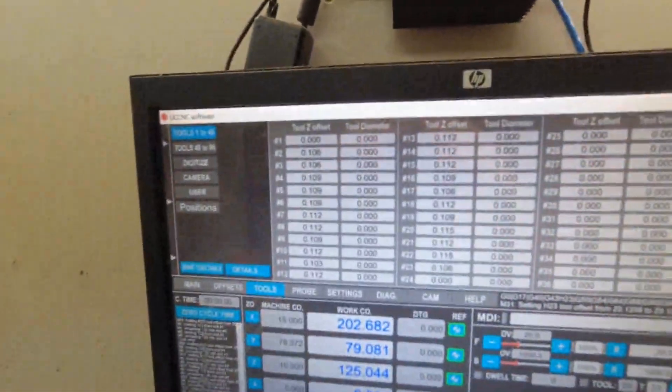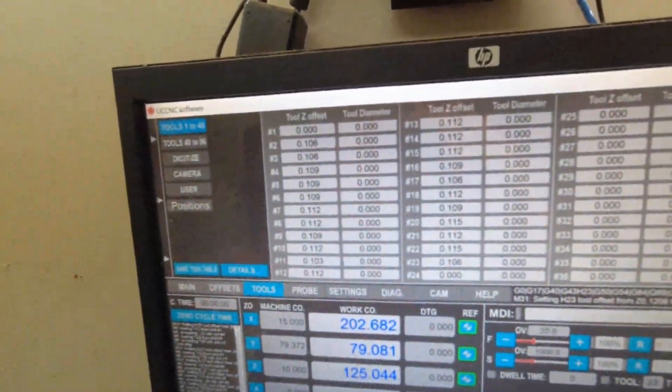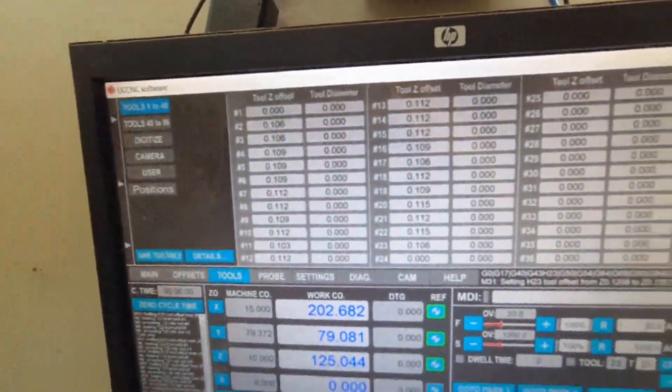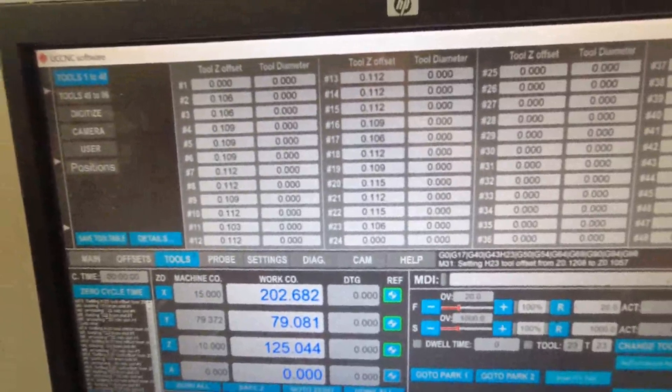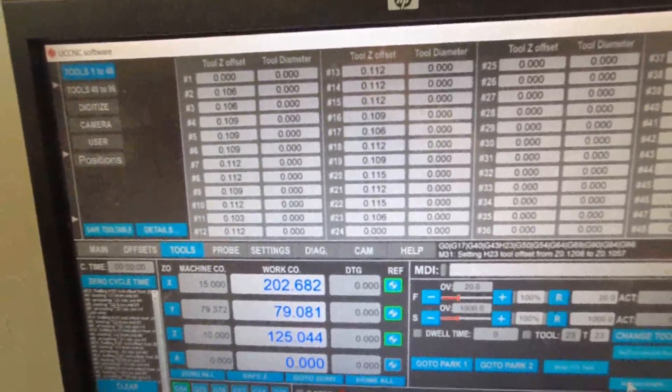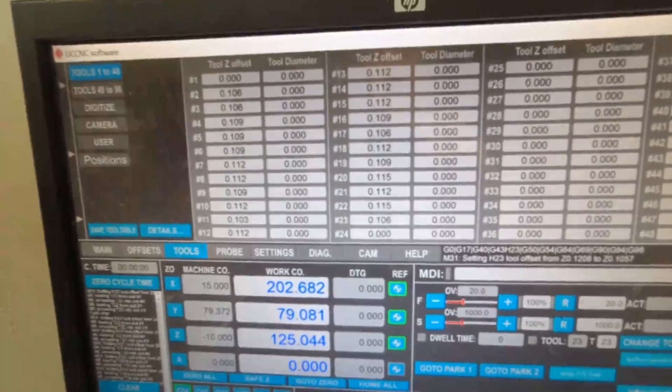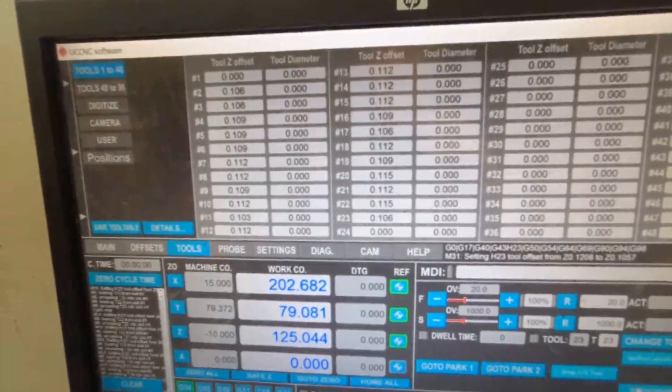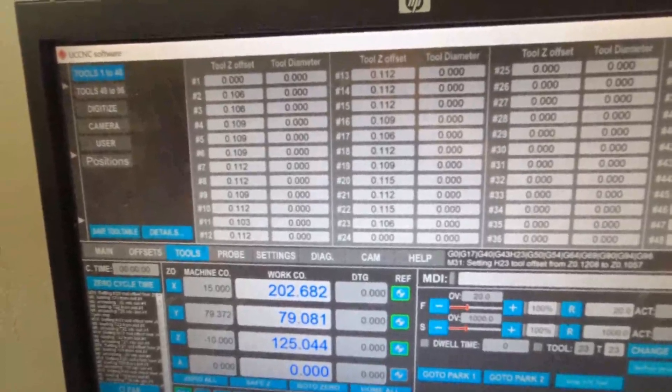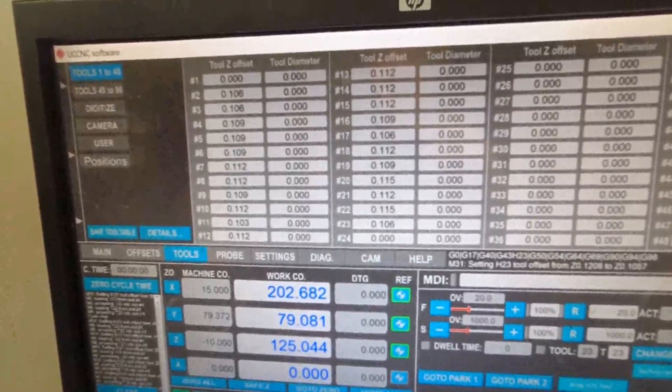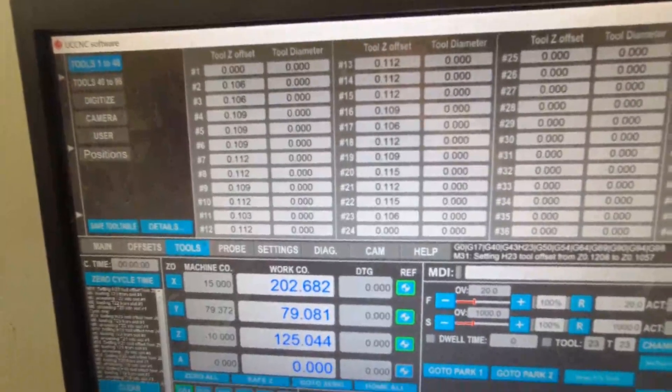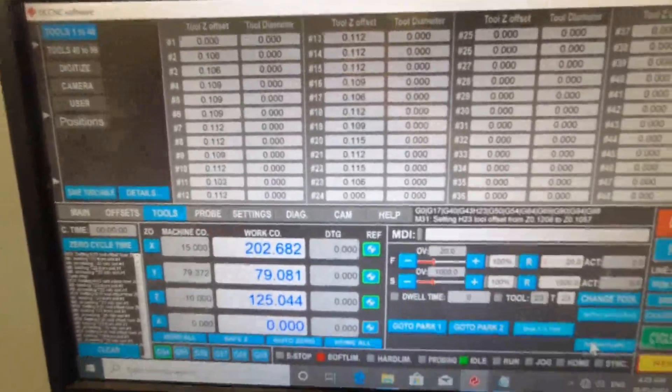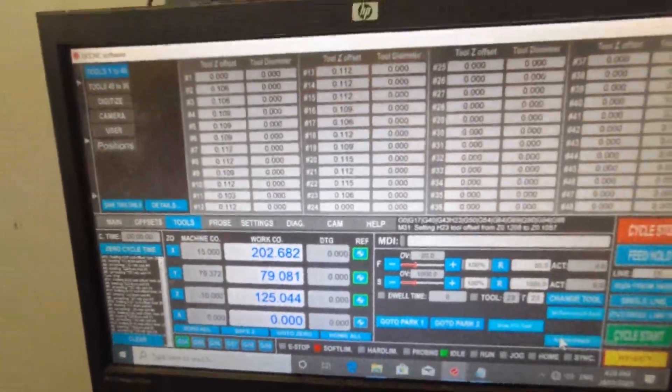Come back and look at our tool table up here. We've got a spread of 0.106 to 0.115. That's an error of 0.009 out of 23 tools, which isn't bad.